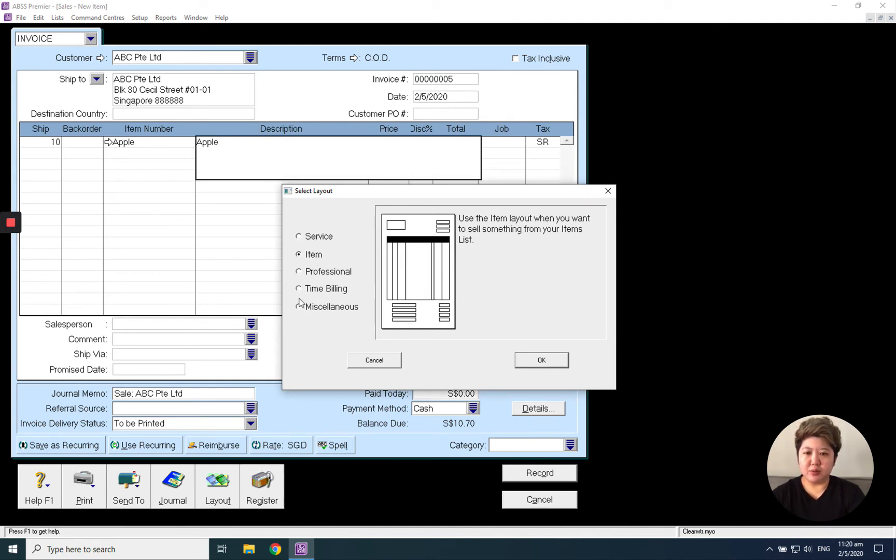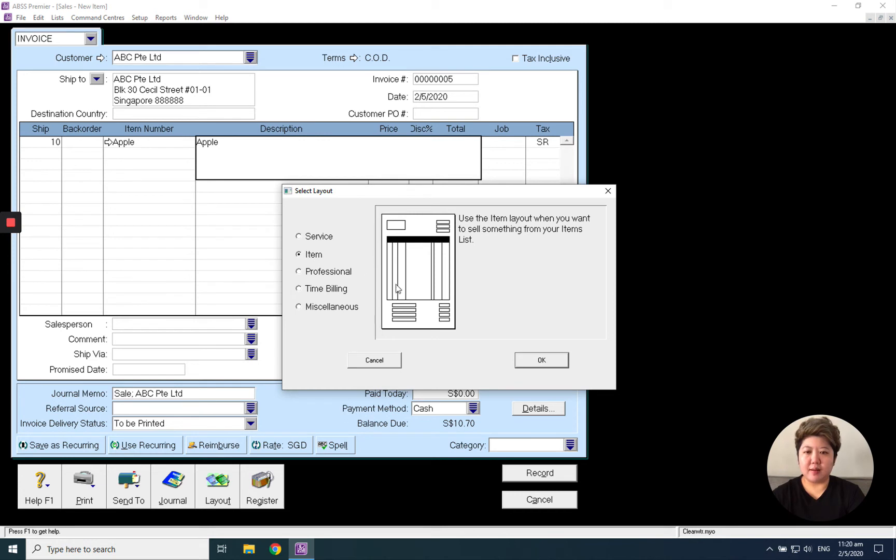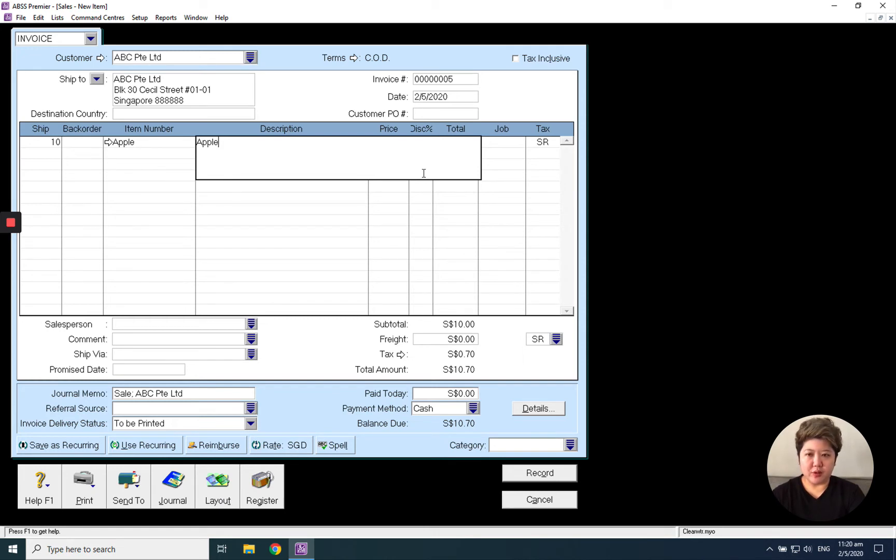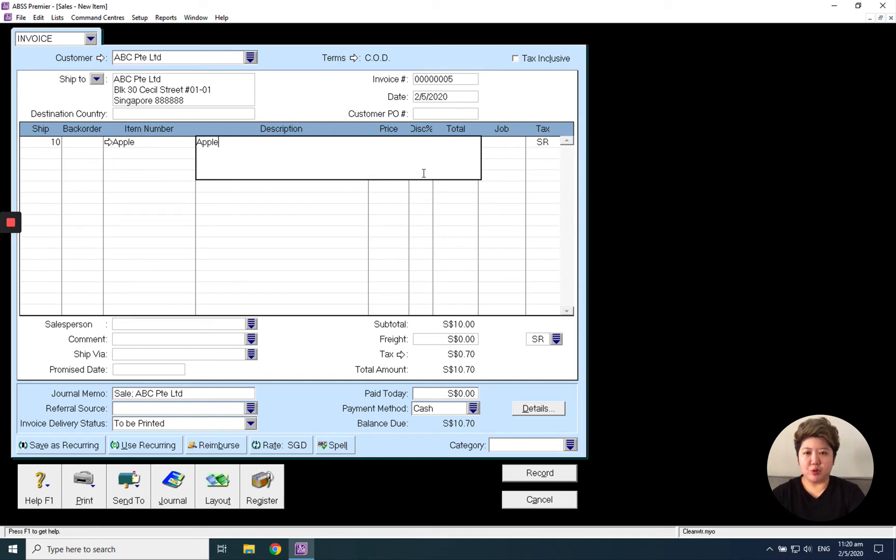But most commonly used by clients will be service and item. So even though it's another item layout, you still can create it as a service item for those people who provide service but still need the quantity. For example, they charge by labor cost. They want to charge maybe 10 labor days, how much per day. You can use this as well.